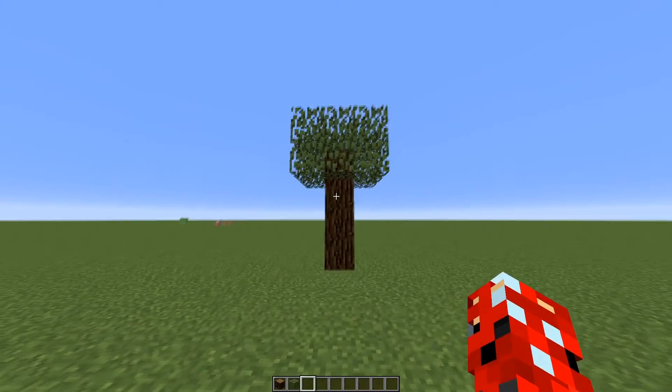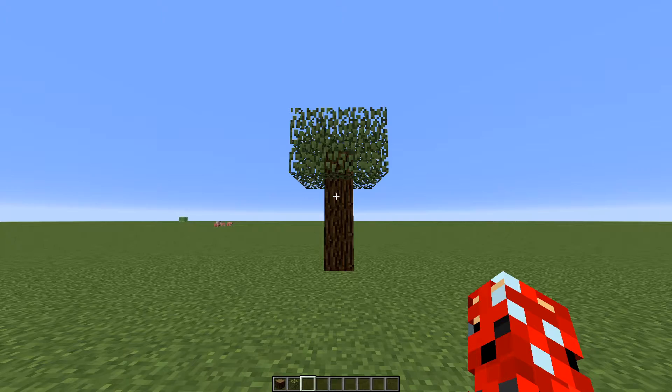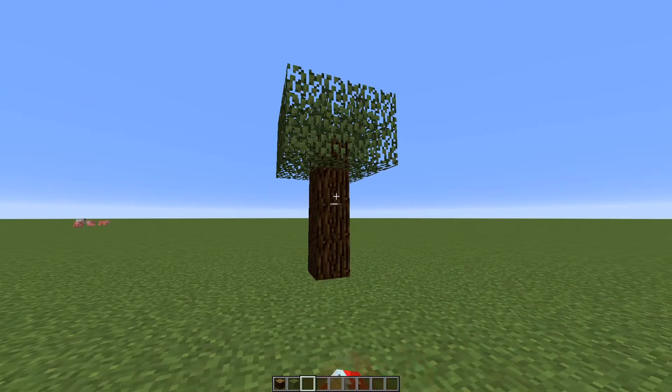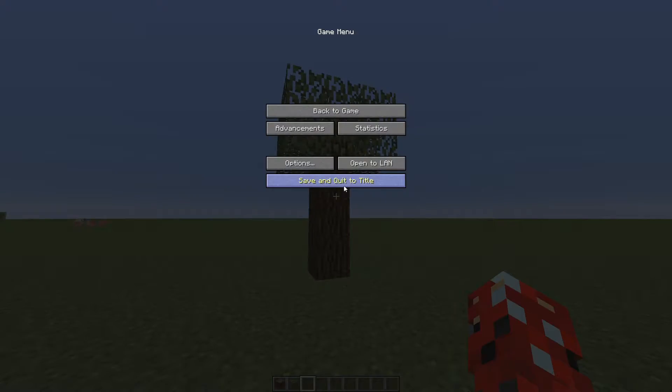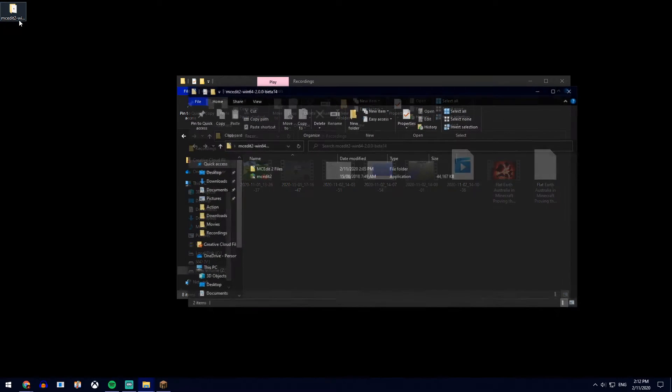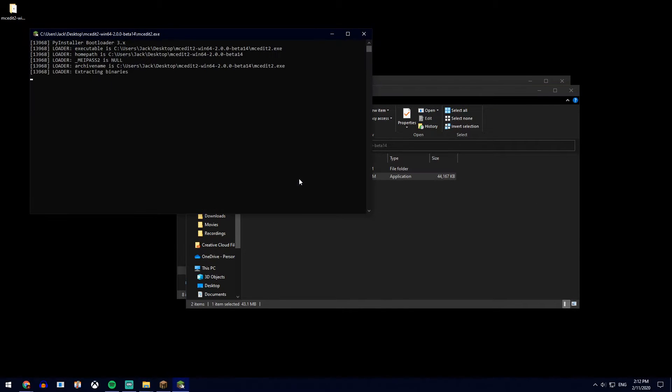So say you're trying to make a simple looking tree and this is the structure you want. After making it, you would simply save and quit, go to MCEdit, open it up.